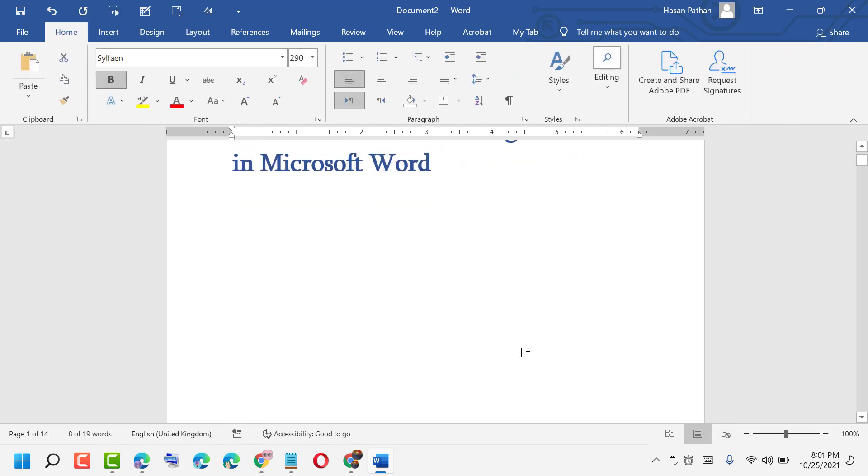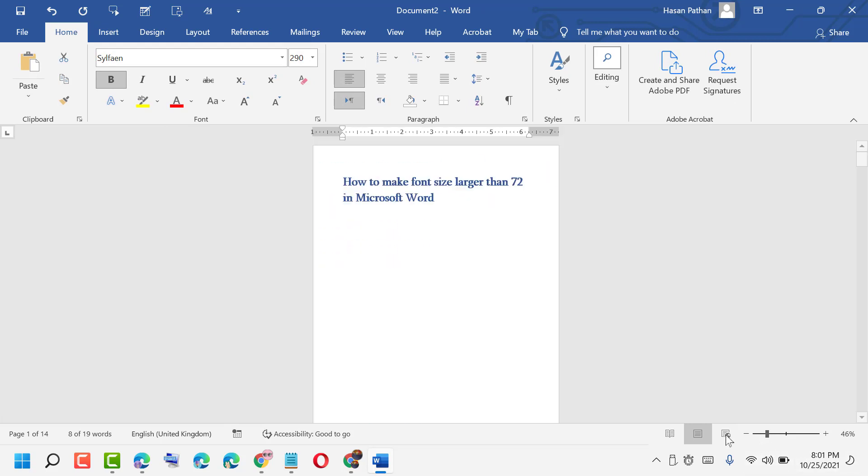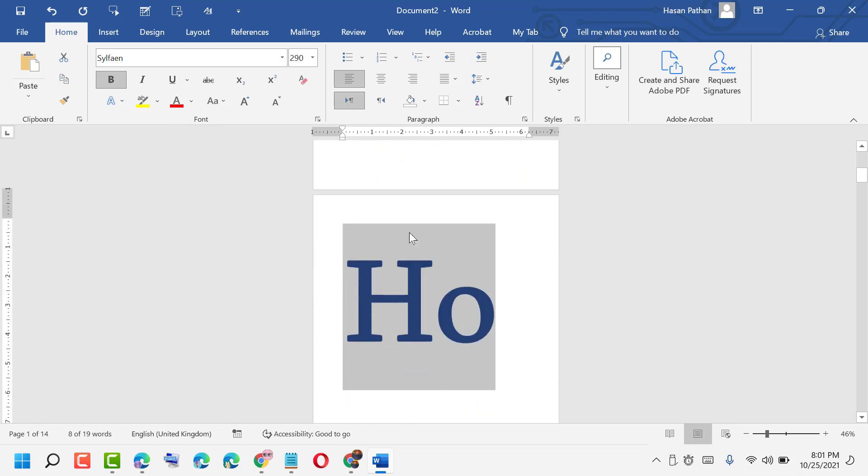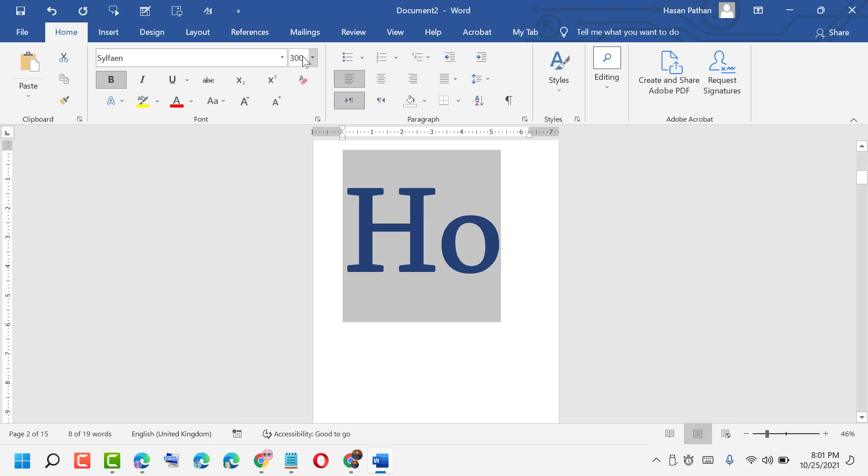One more method is there. Click here. And here you type how much you can make the size. Like 300. And click enter. See that.